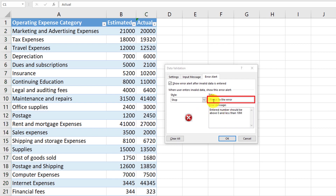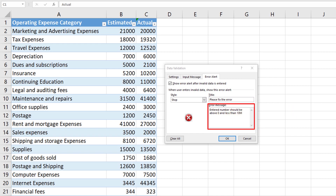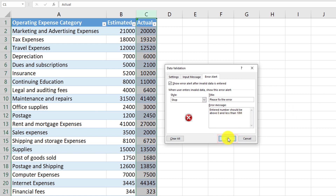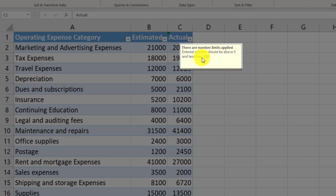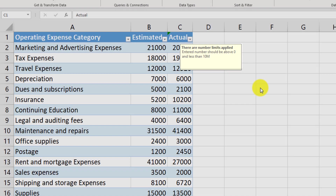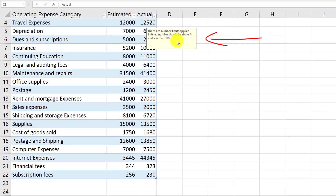For the title of the error message, we will use 'Please fix this error.' And for the message itself, we'll enter: entered numbers should be above 0, but less than 10 million. Now I can click OK. Excel shows the limitations applied to this particular column — the message we entered now shows up as a tooltip: there are limits applied, entered numbers should be above 0, but less than 10 million. And even if we scroll the data, the message continues to show up.